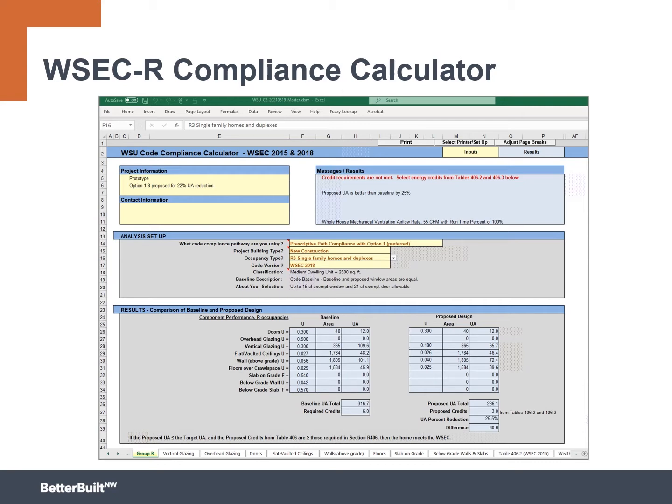The C3 or the Washington State Energy Code code compliance calculator is pretty neat, pretty easy to use once you get used to it. And there's existing training videos available as well to help you learn to use this for more than just the ventilation component.